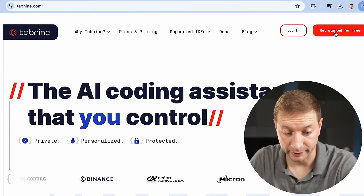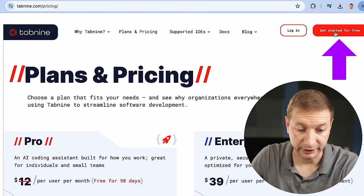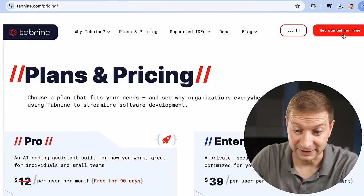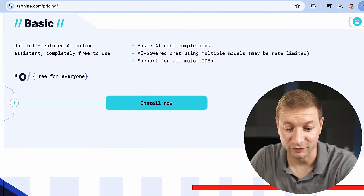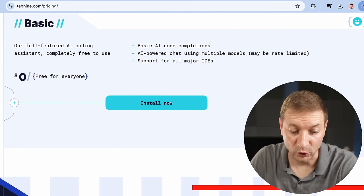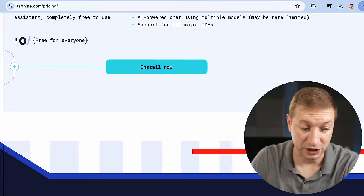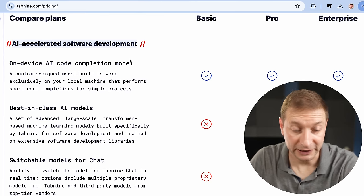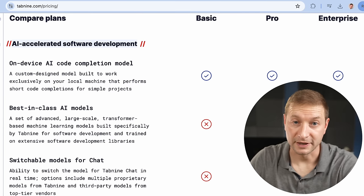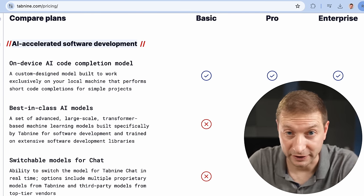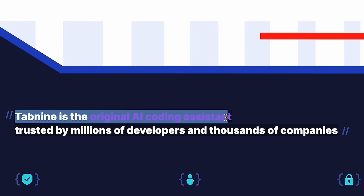Going back to the Tab9 homepage, you can start for free. On the plans and pricing page, all the way down is the basic plan, which is completely free for everyone. This is the fully private AI coding assistant running locally on your machine — basic AI completions, completely air-gapped for privacy and security, with community support available. And that's how I started. I started using Tab9 years before Copilot was even a thing — that's how long they've been around, so they have a little bit of experience in this game.